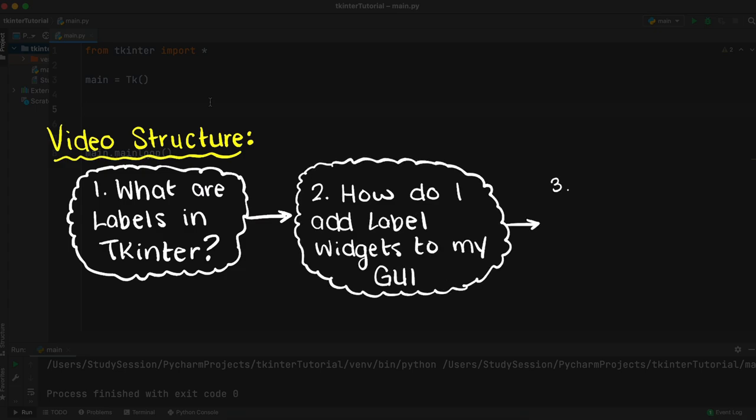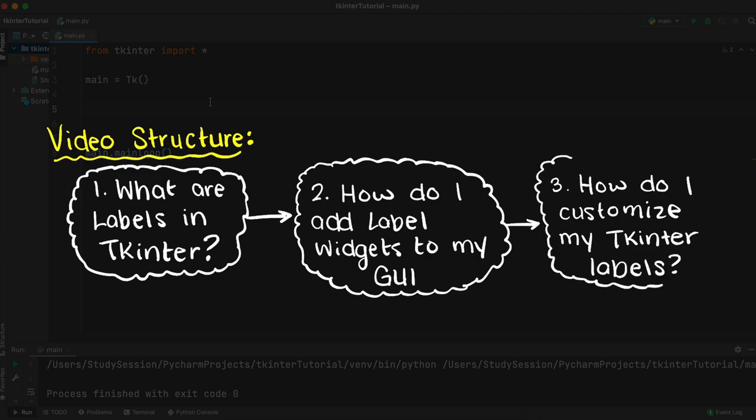Just as a quick note, if you're new to Tkinter just click the prompt in the top right corner of your screen now or visit the description below for our whole LearnTkinter playlist.